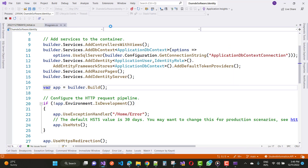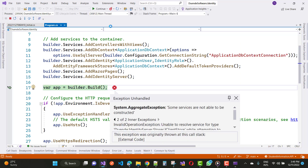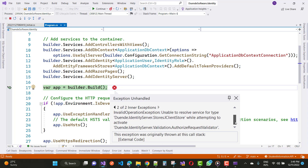If you are using Identity Server and configure it in the program.cs file but not properly configured, this type of problem will occur: 'Some services are not able to be constructed.' The inner exception is: 'InvalidOperationException: Unable to resolve service for type Duende.IdentityServer.Stores.IClientStore while attempting to activate Duende.IdentityServer.Validation.AuthorizeRequestValidator.'